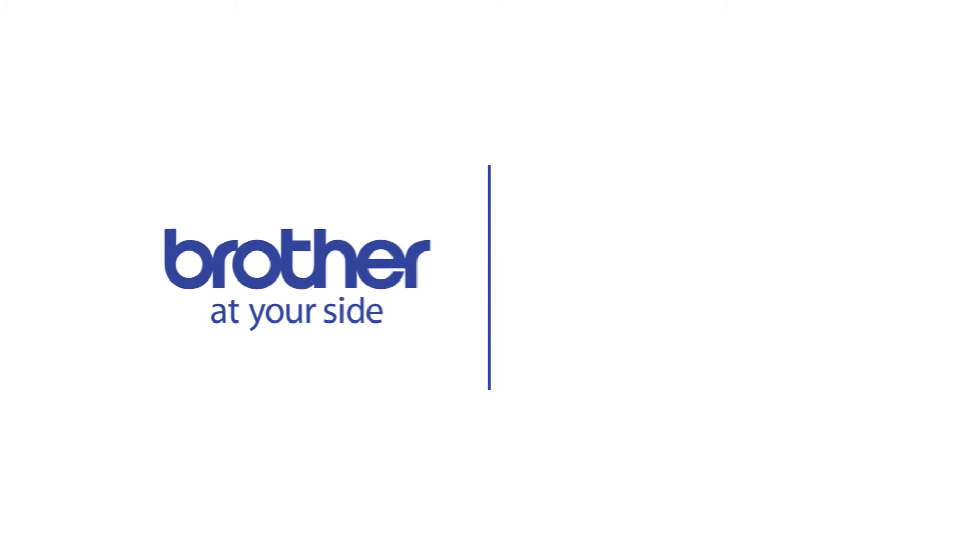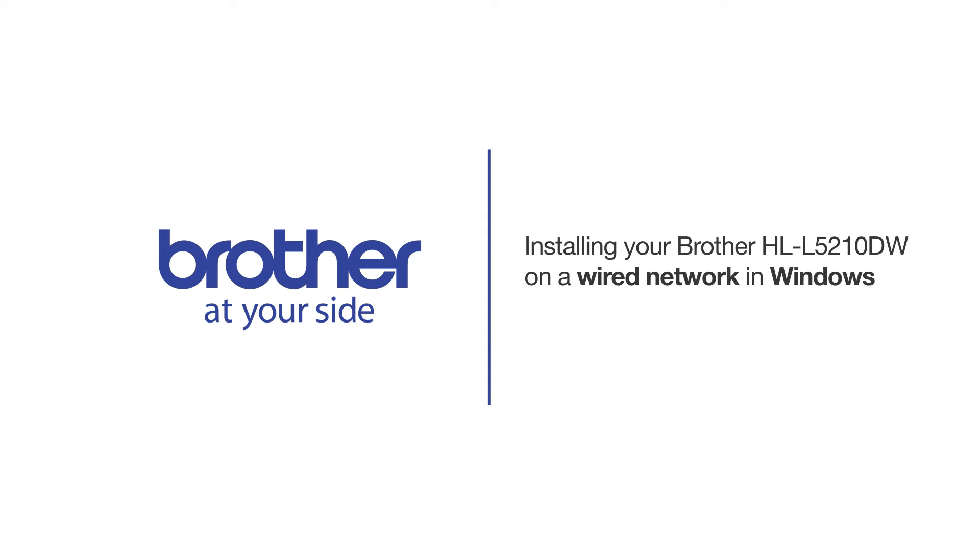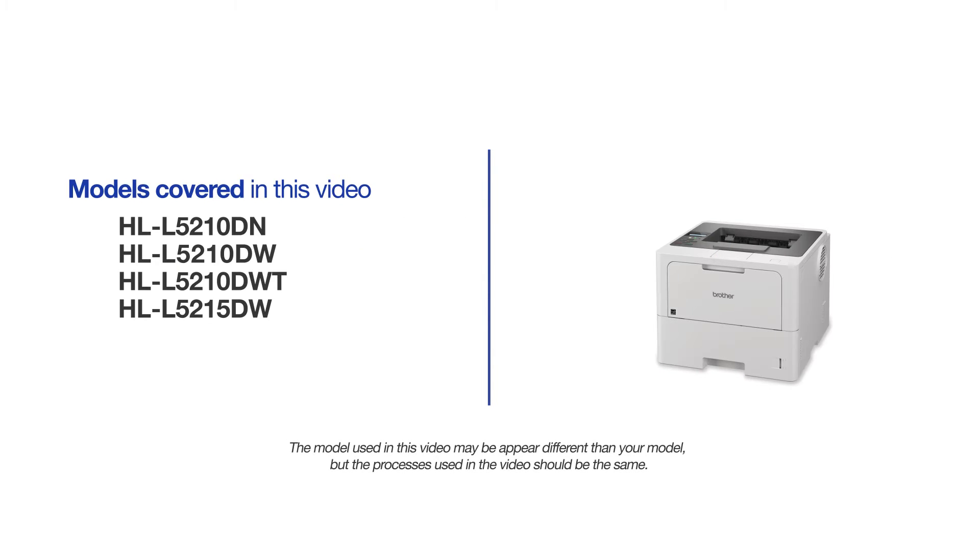Welcome! Today we're going to learn how to install your Brother HL-L5210DW on a wired network. This video will cover multiple models and operating systems. Even though your machine may not match the model on the screen, the overall process will be the same.